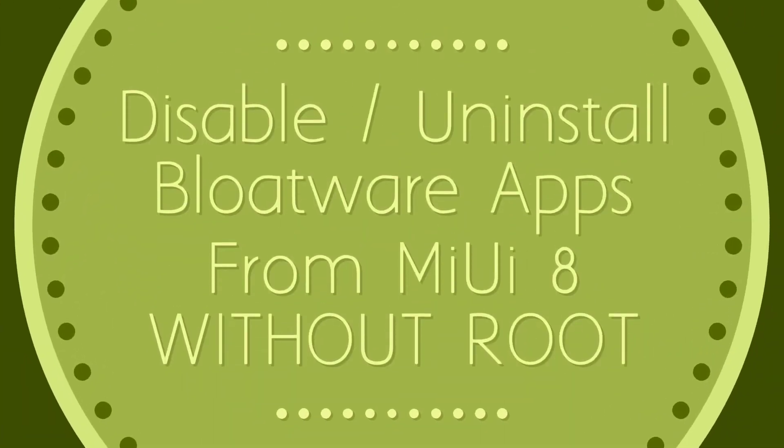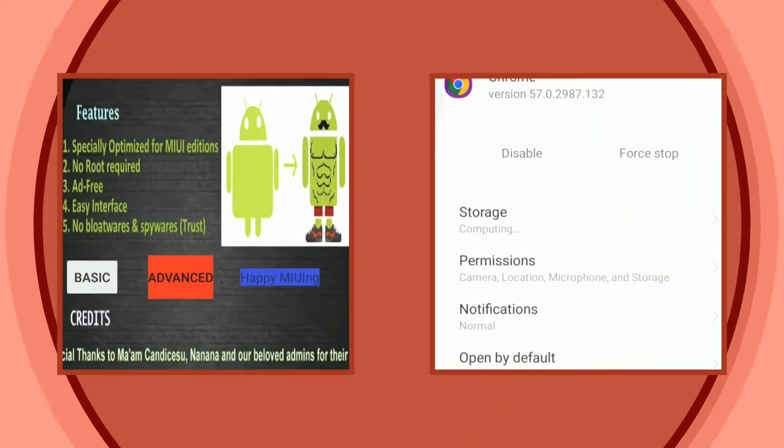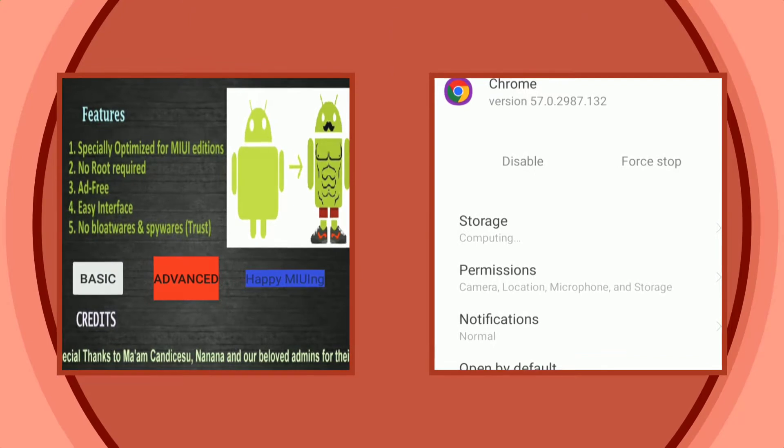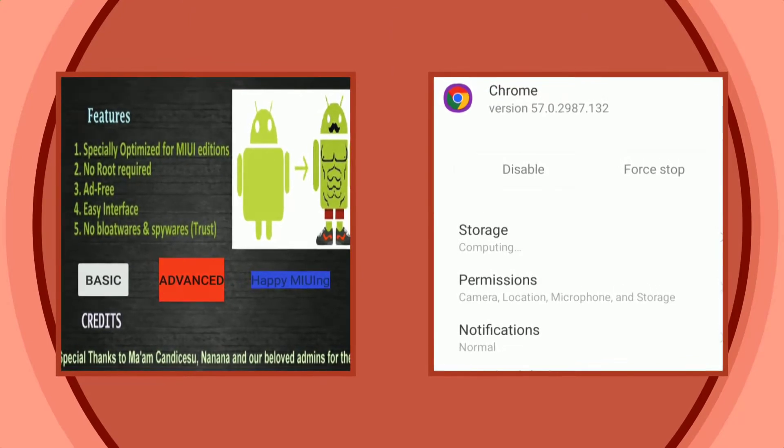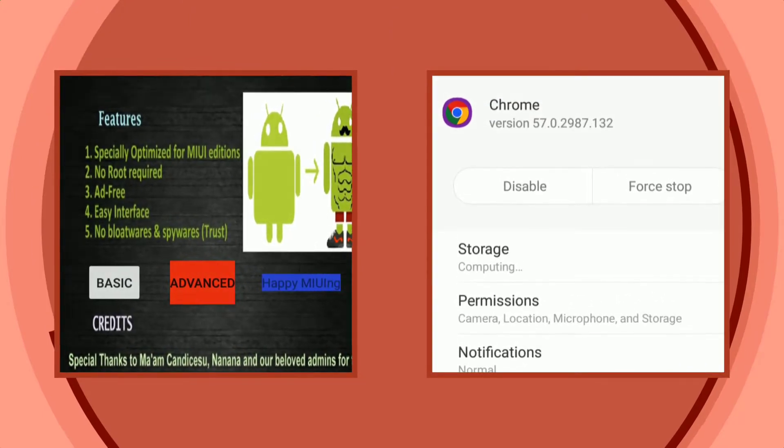Bloatware apps take the most portion of system storage. In this video, we're going to show you how to get rid of system apps on MIUI 8 without rooting your device. With that being said, this is part 2 coming live from TechAvera, let's get started.